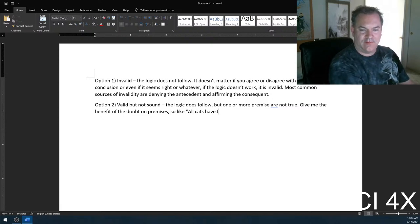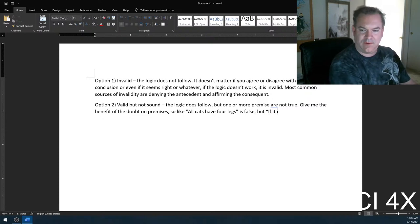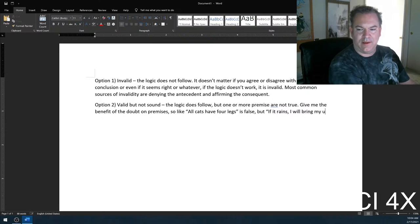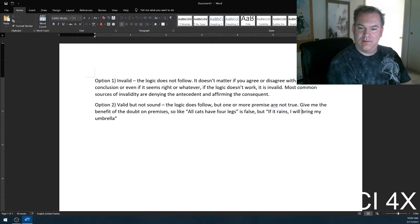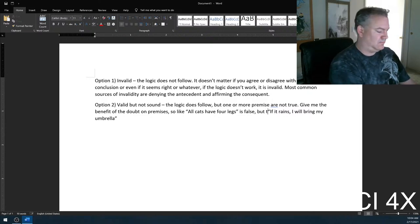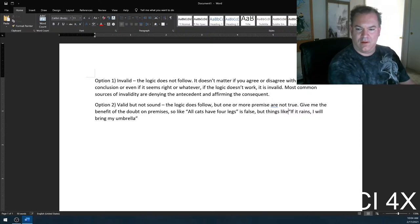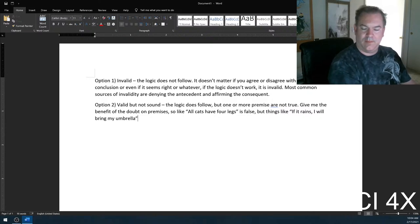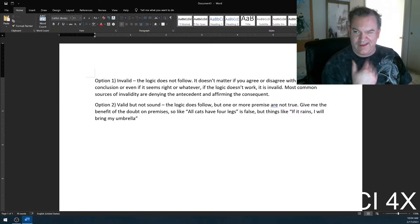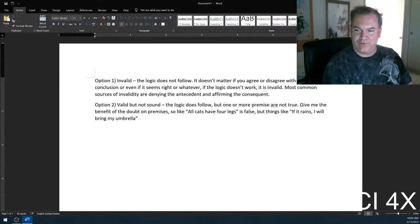For example, 'all cats have four legs' — this is false. But 'if it rains, I will bring my umbrella' — assume those are true. Like, in general, assume that I'm being truthful about such premises.